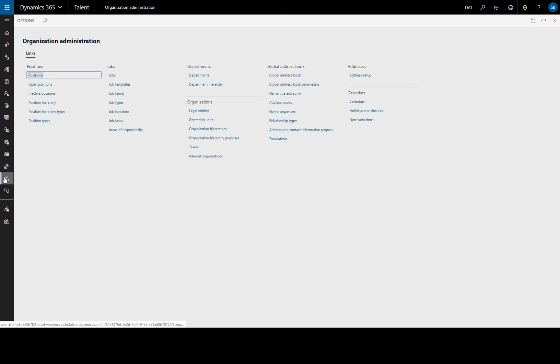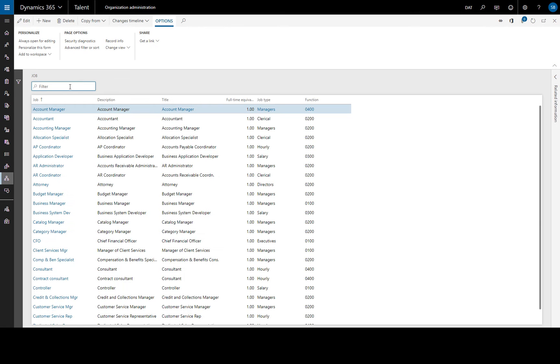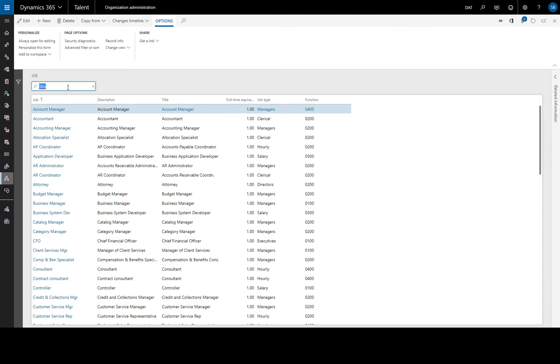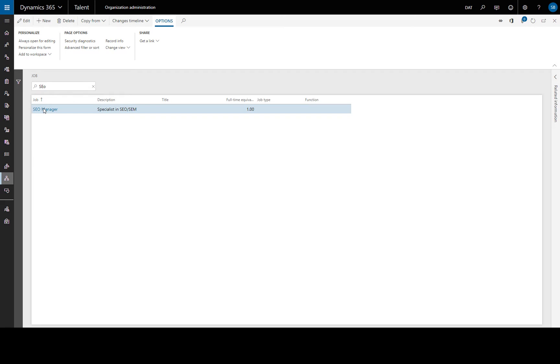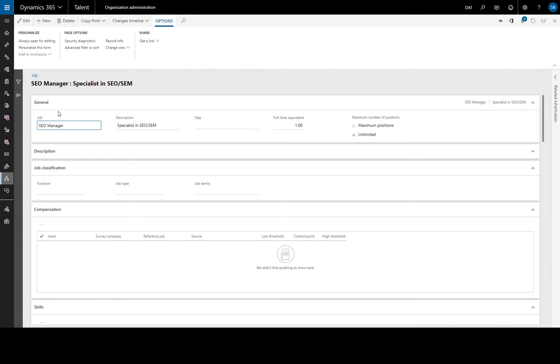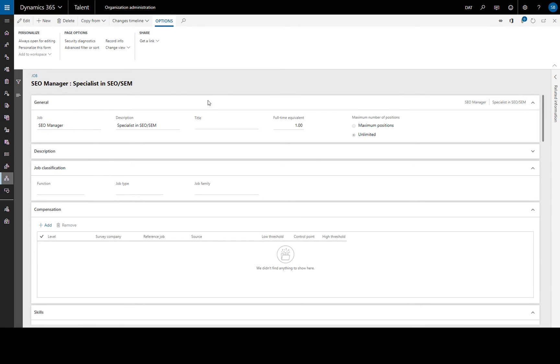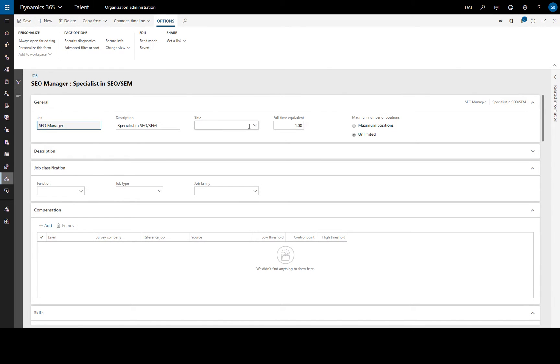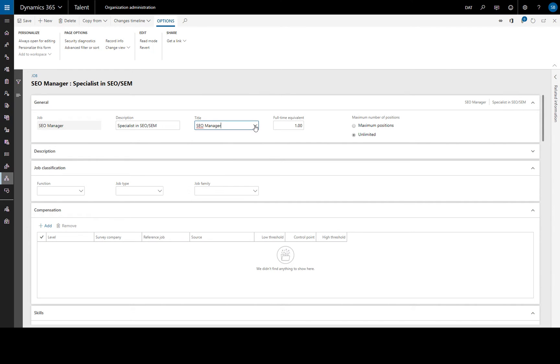and when we go back to our jobs and find our SEO Manager we can then specify our title which we've set up. We'll find that, SEO Manager.